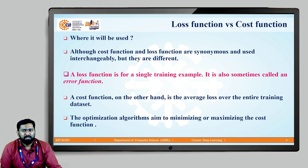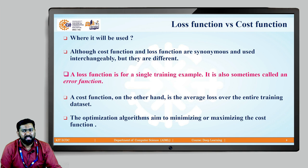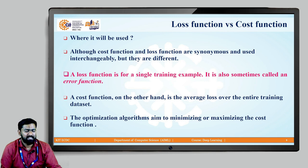You might have heard both the terms 'cost function' and 'loss function' — they look like synonyms but they are not exactly the same. When we have only one training example, we call it a loss function. When we have multiple training examples, we use the term cost function. Deep learning models try to minimize or maximize the cost function because at any given time we pass multiple examples, not just a single one.